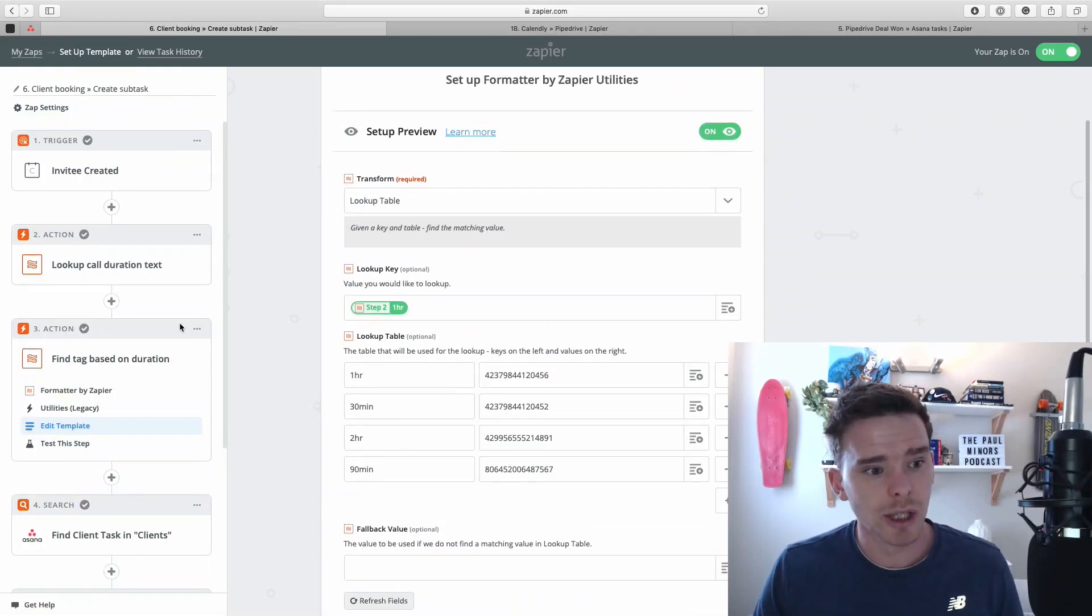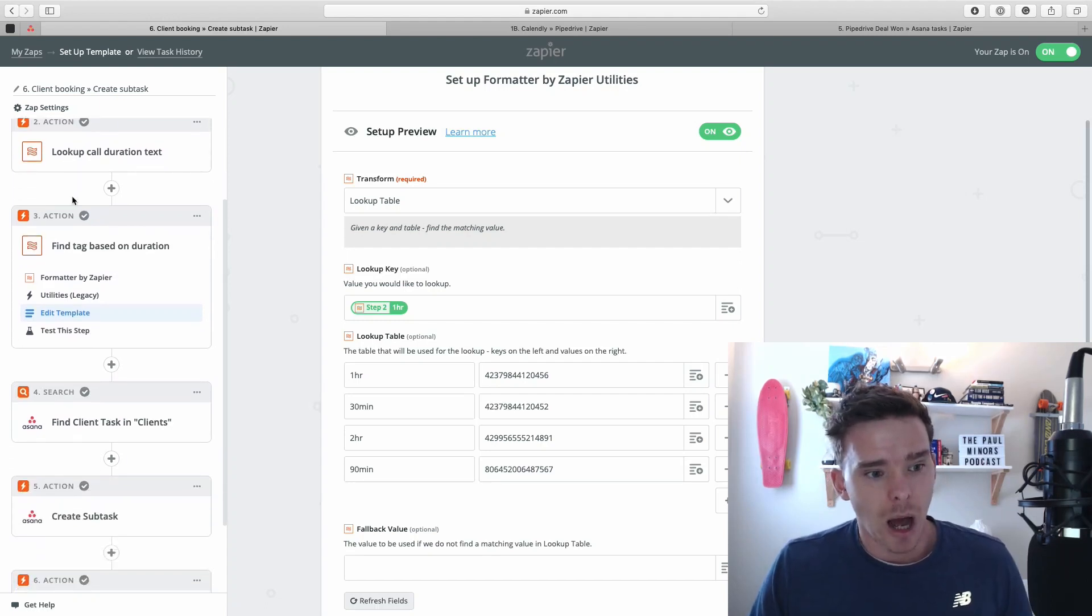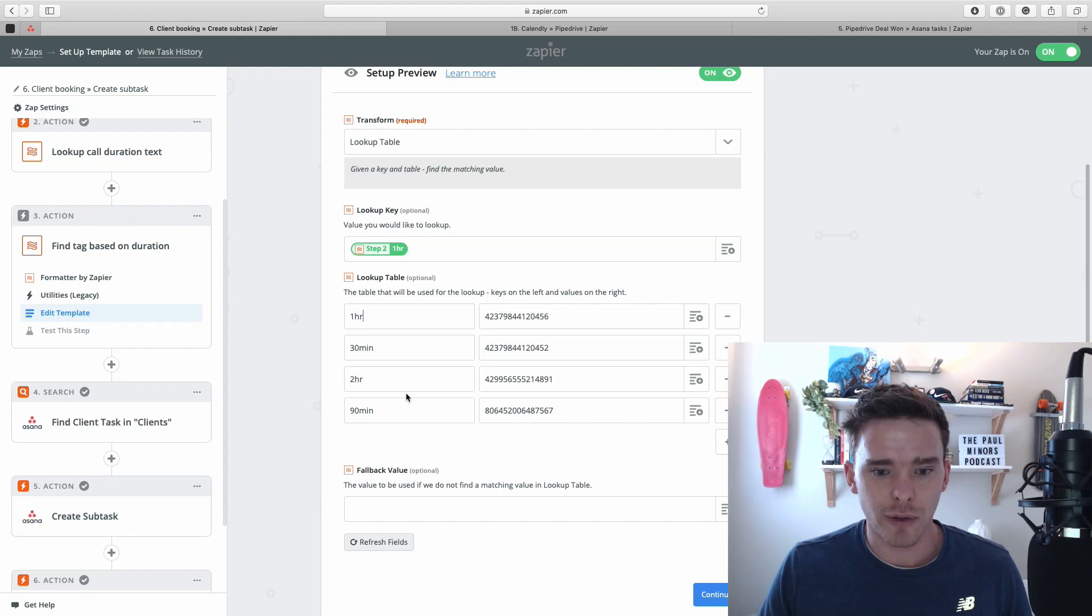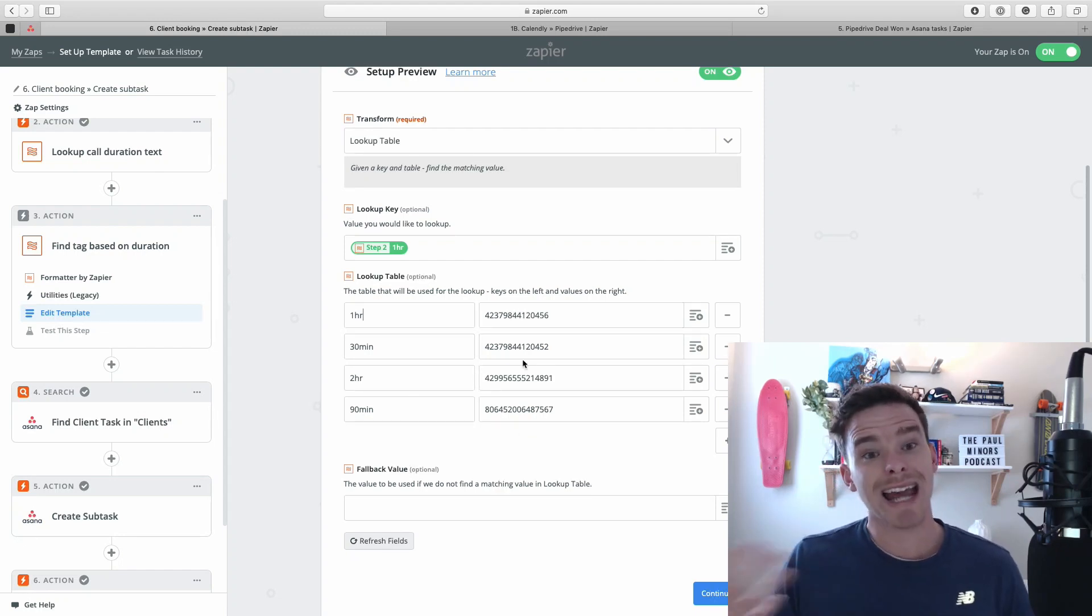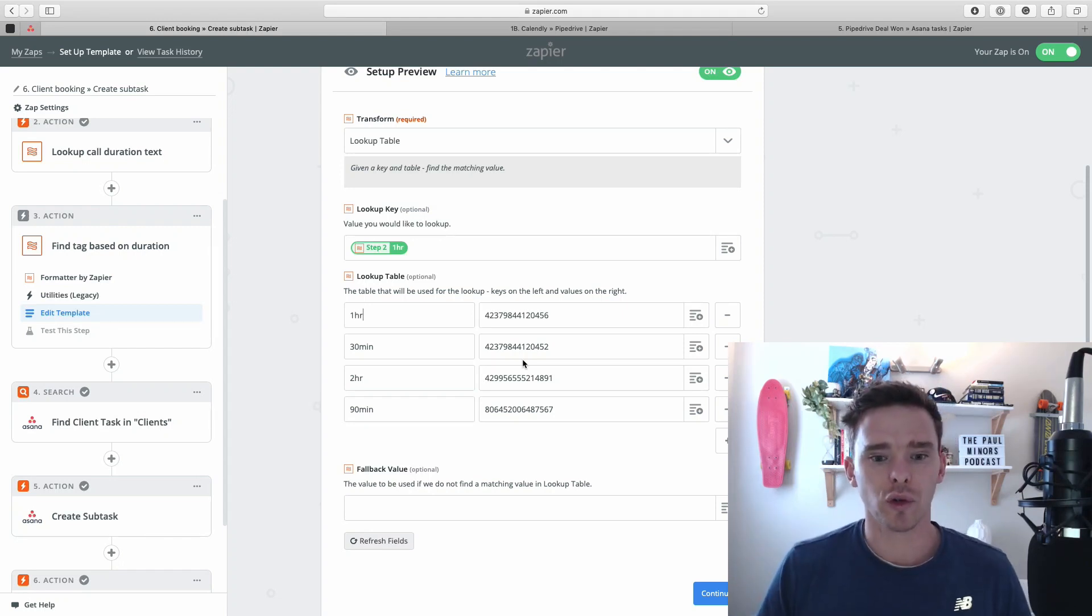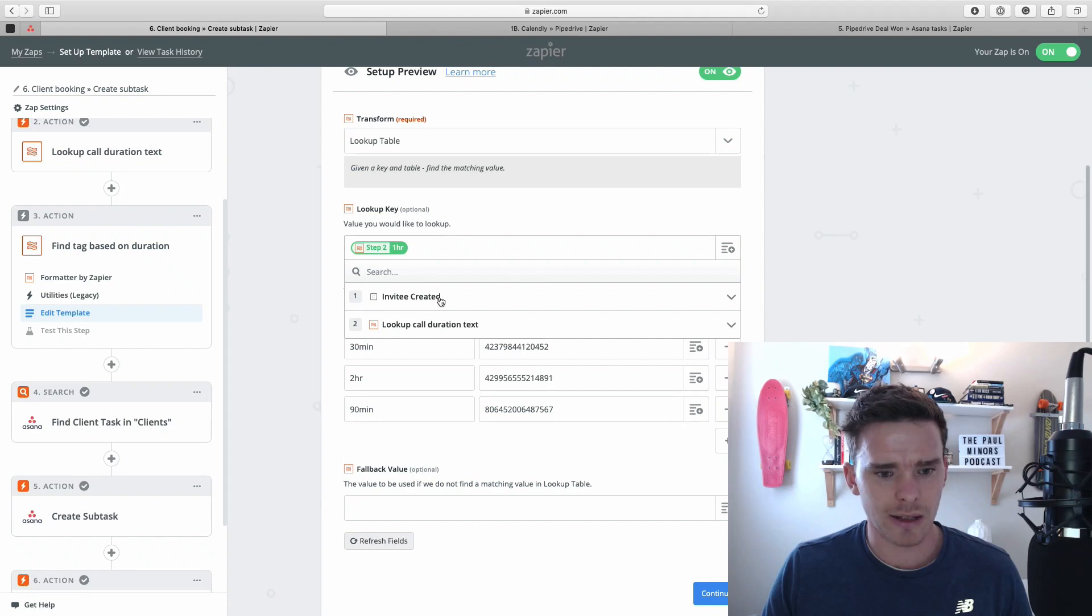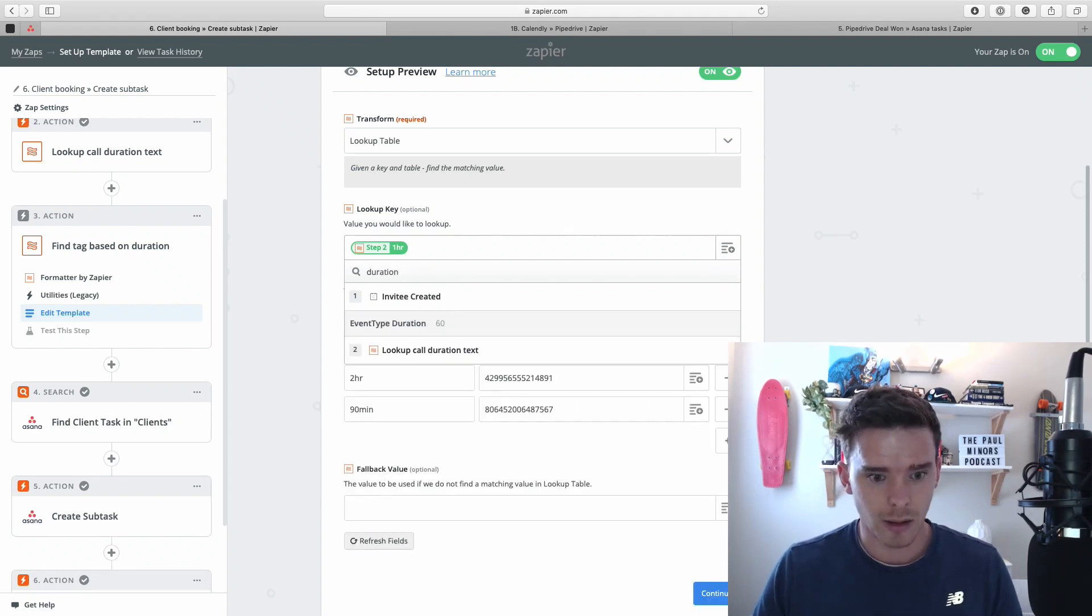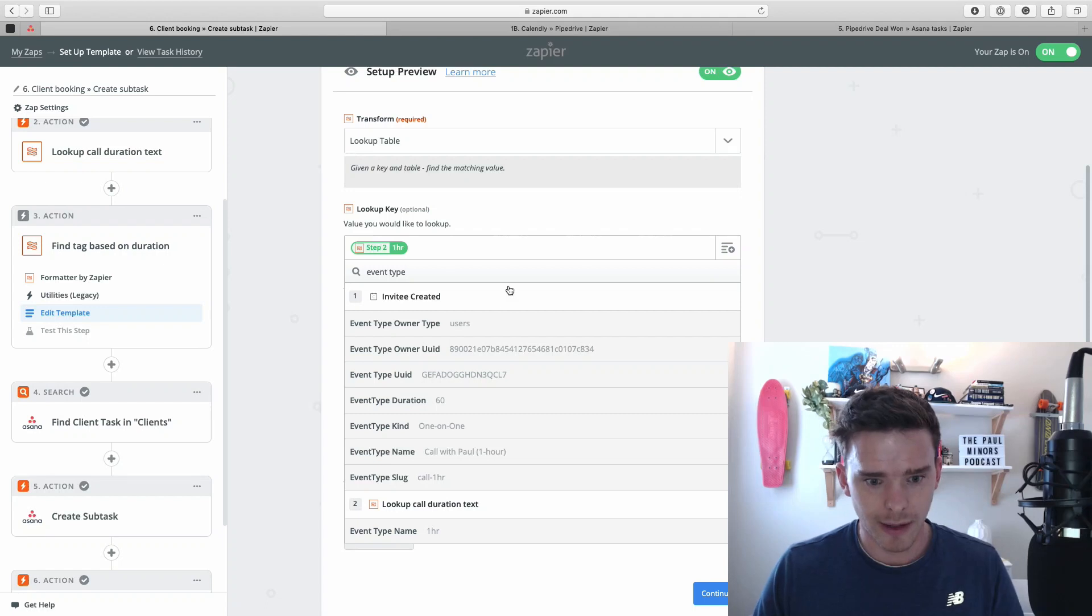Here's another example. So this is when an invitee is created in Calendly. We use a lookup table. Based on the duration of the call, it will actually look up and find a number here. These numbers actually correspond to tags in Asana because I want to apply a tag to the task that gets created. So here we're just looking up the duration of the call. And so I think it's, this is just a step in here. Oh, actually it might be the event. The event type. Here we go.